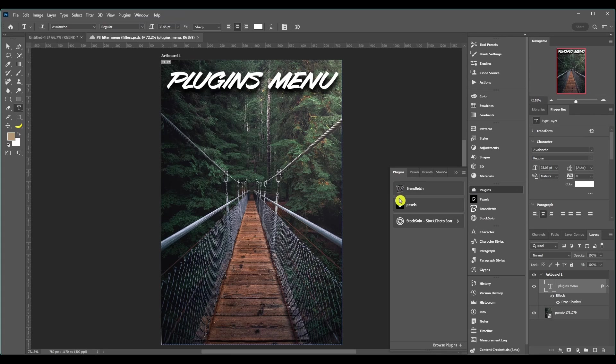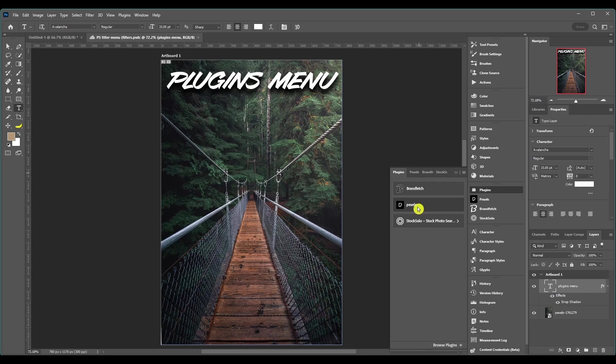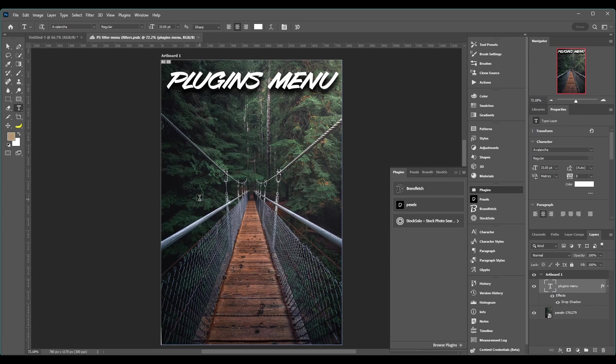These are the only plugins that I really use right now. Pexels, I recommend this to everybody. It's for stock images. I got this image right here off of Pexels. They're copyright free, you can use them on anything, so it's just good to have that built into Photoshop.